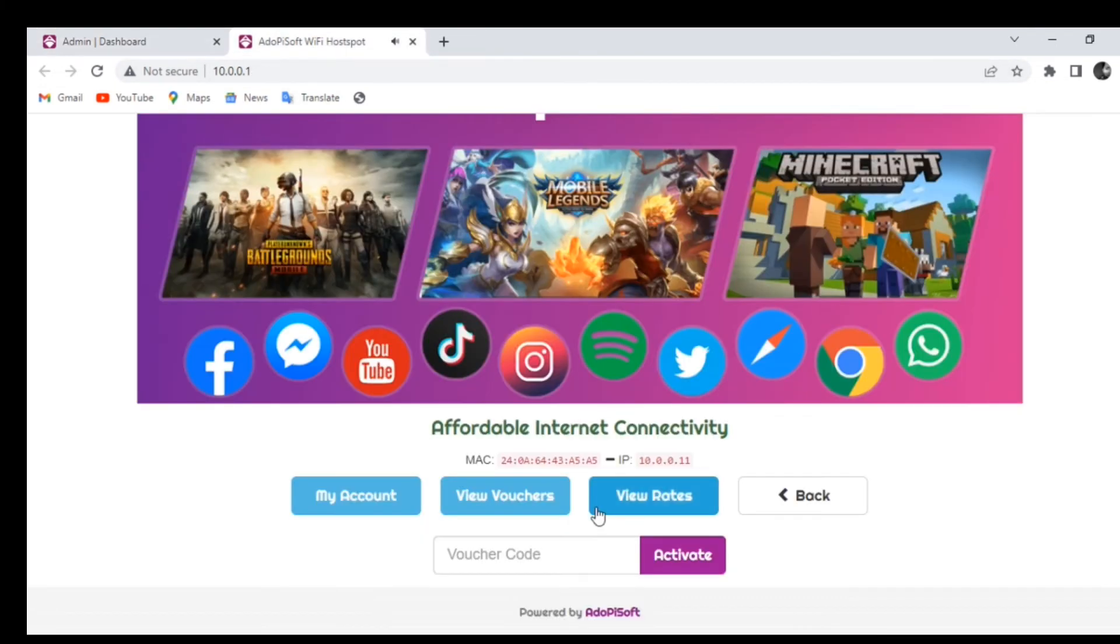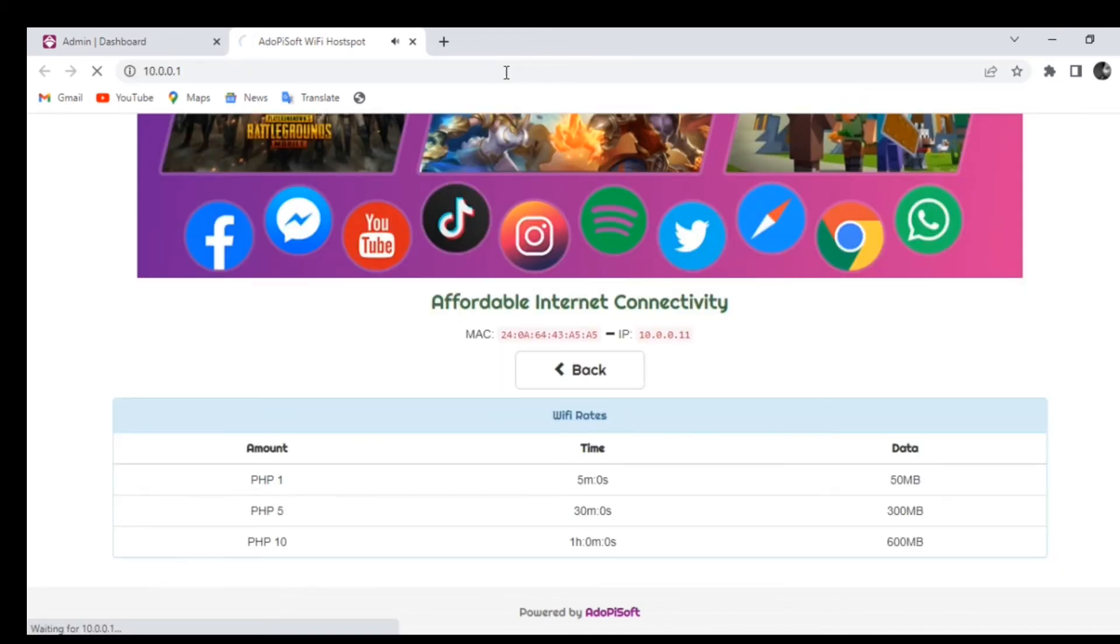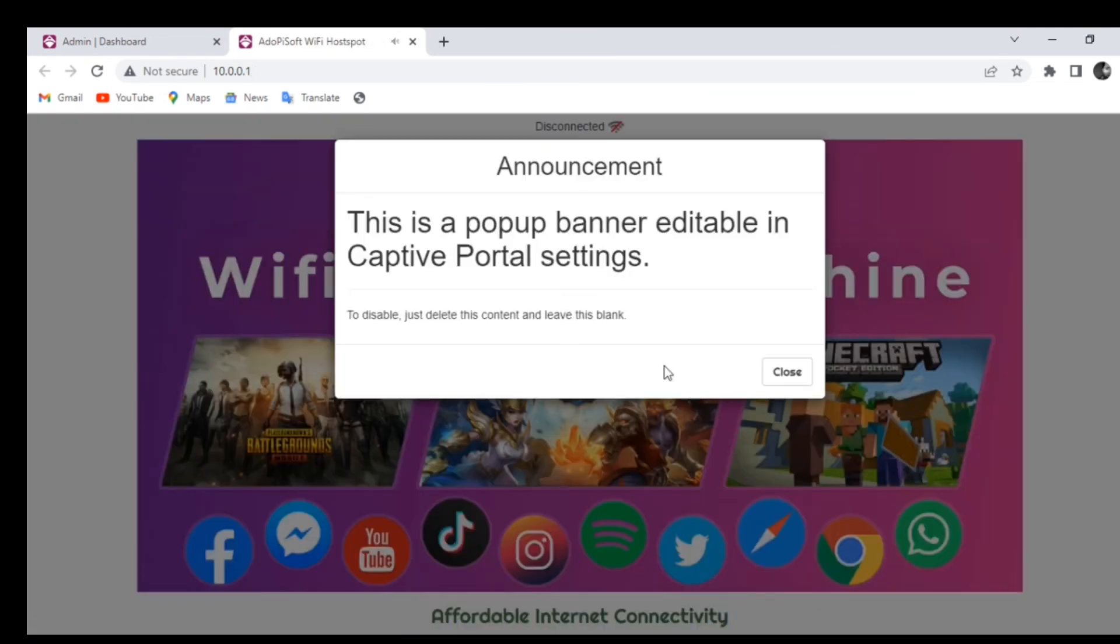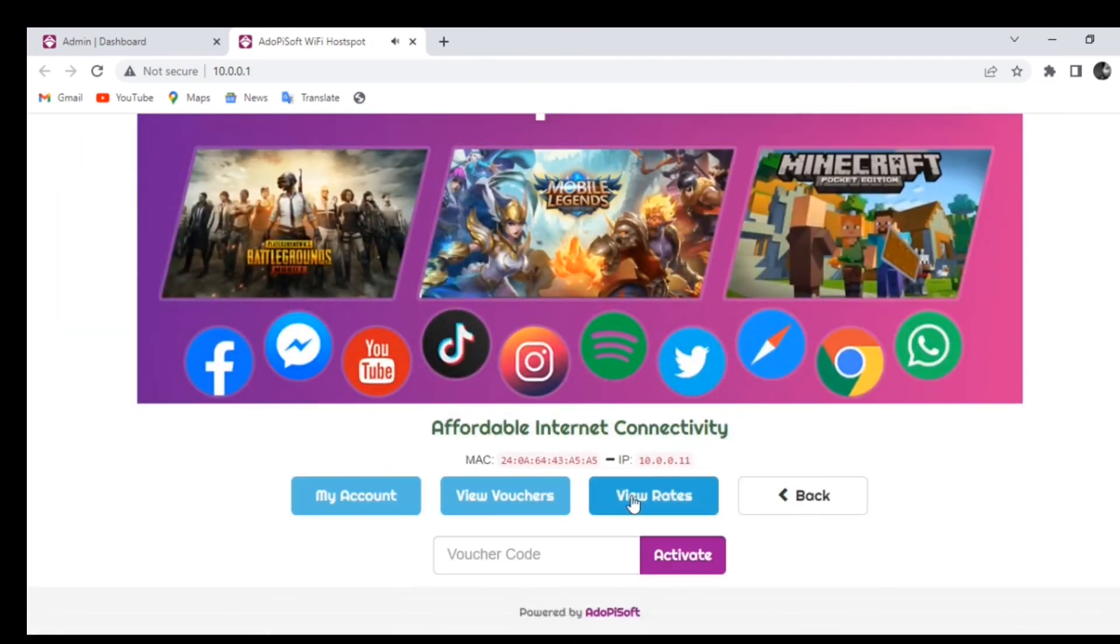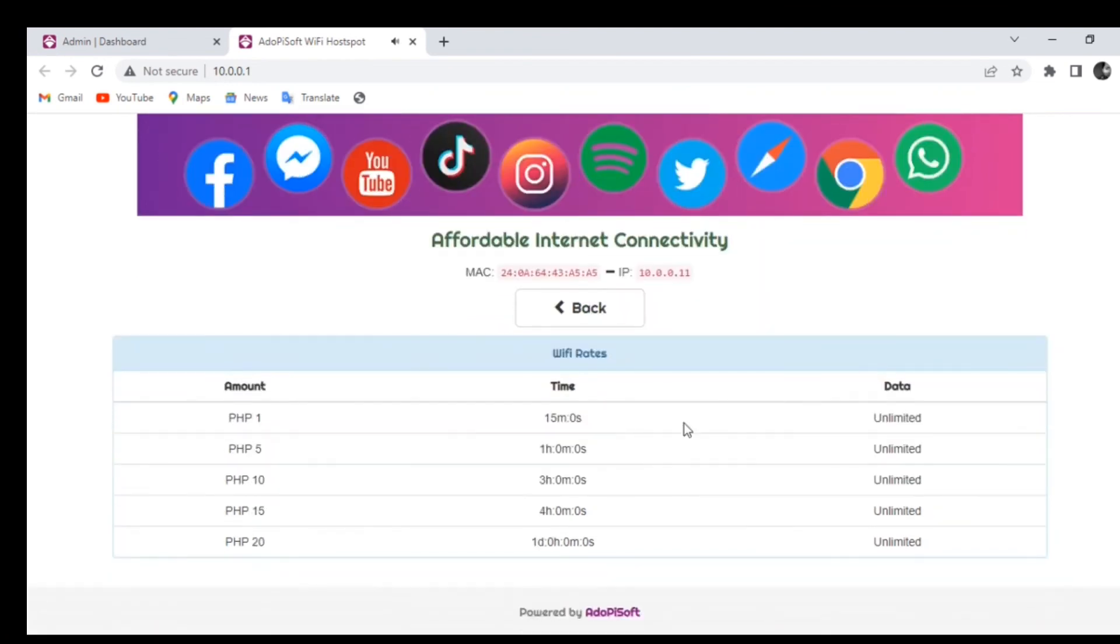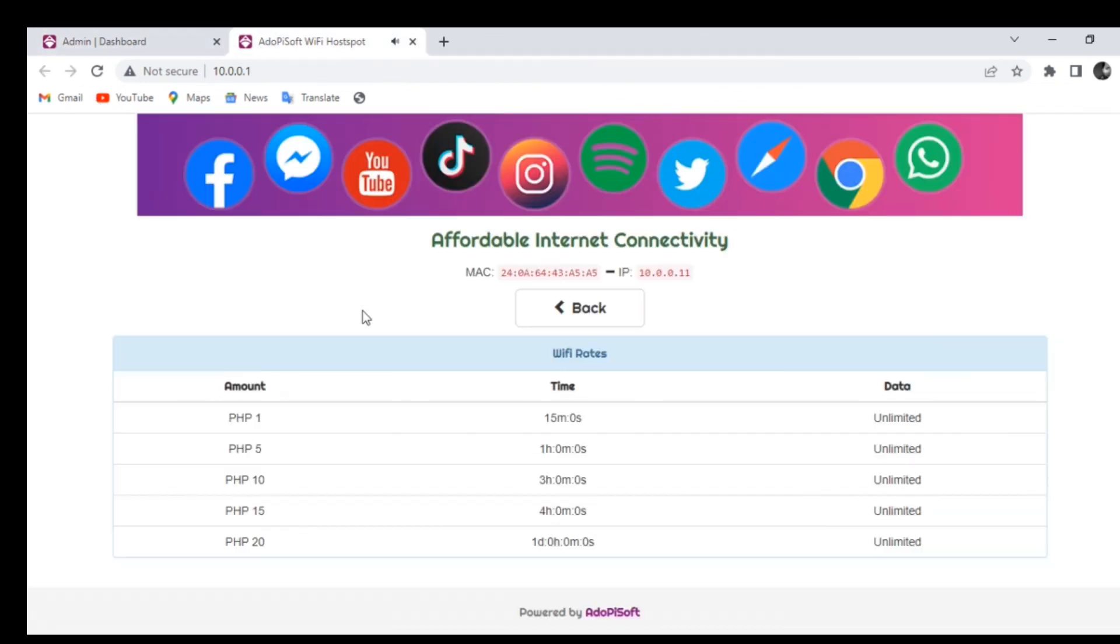After you're done setting up the rates for your machine, you can go ahead and connect to it and simply refresh the tab. You should be able to see the new rates on your machine. It is just as easy as that. That would be all for today. See you again next time. Have a good day.